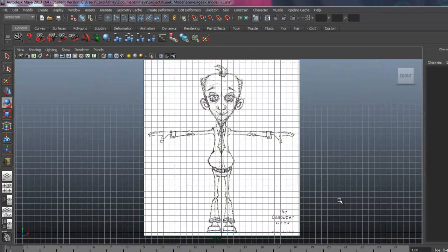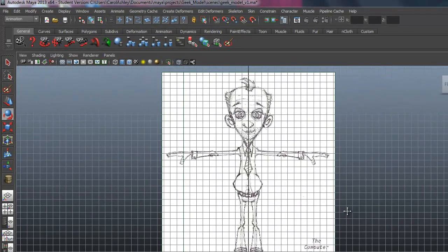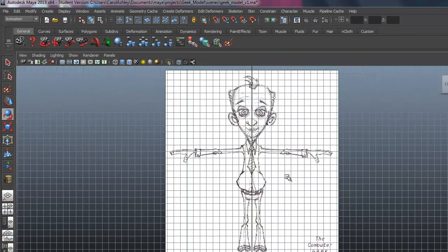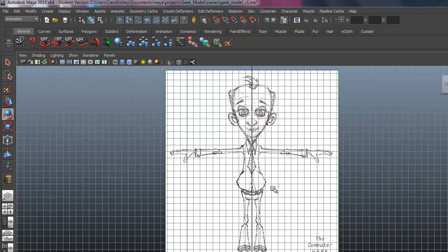Welcome back to Character Modeling. We're going to get started modeling our character here, starting with the body first, and we'll come back and model the head last.